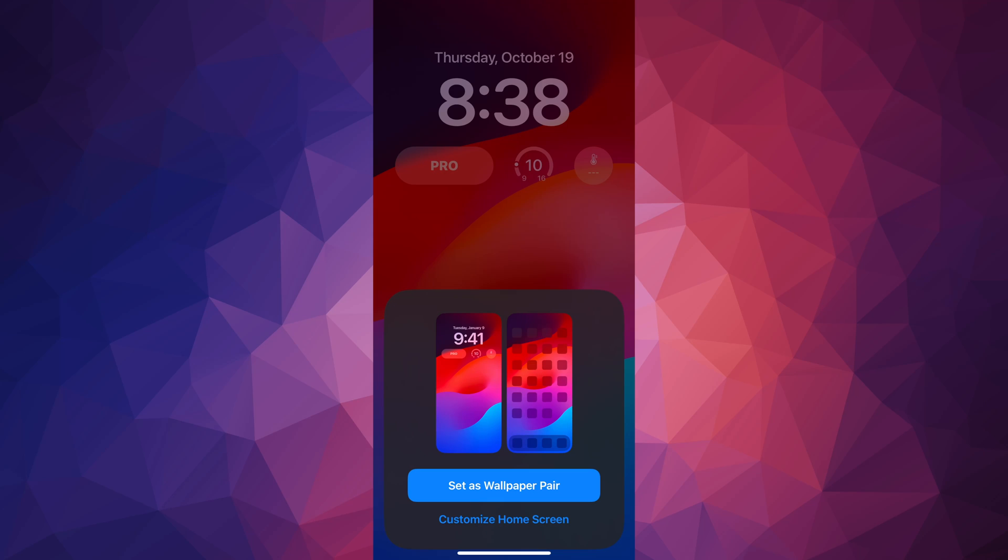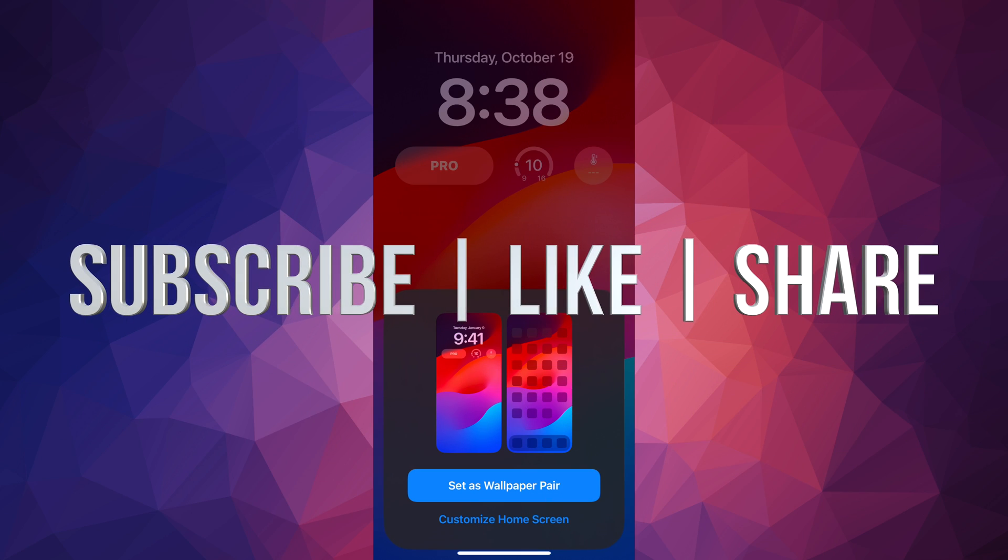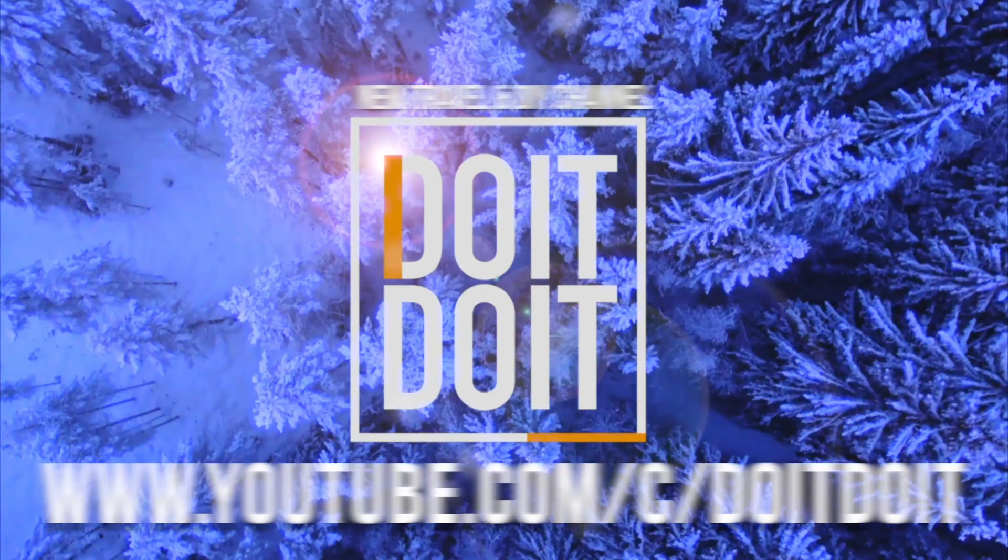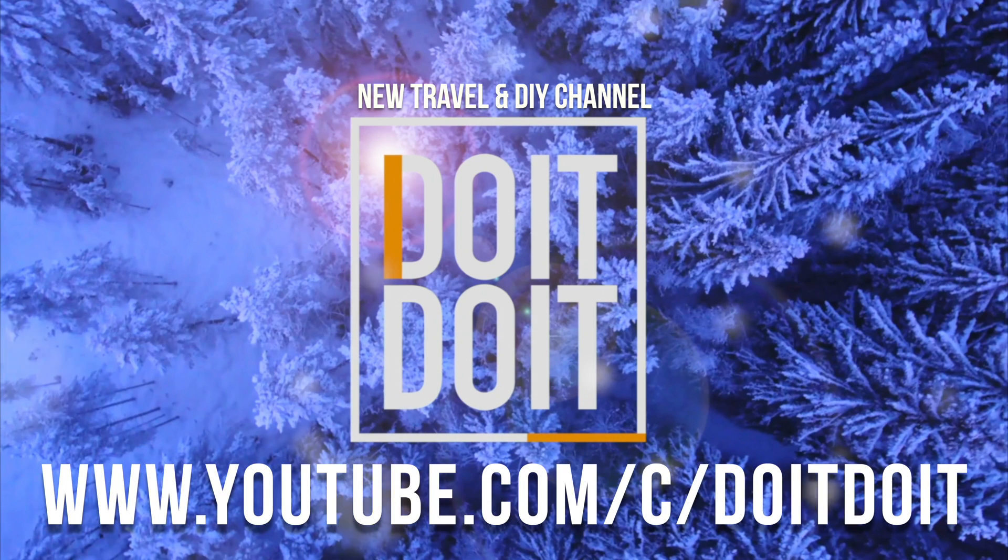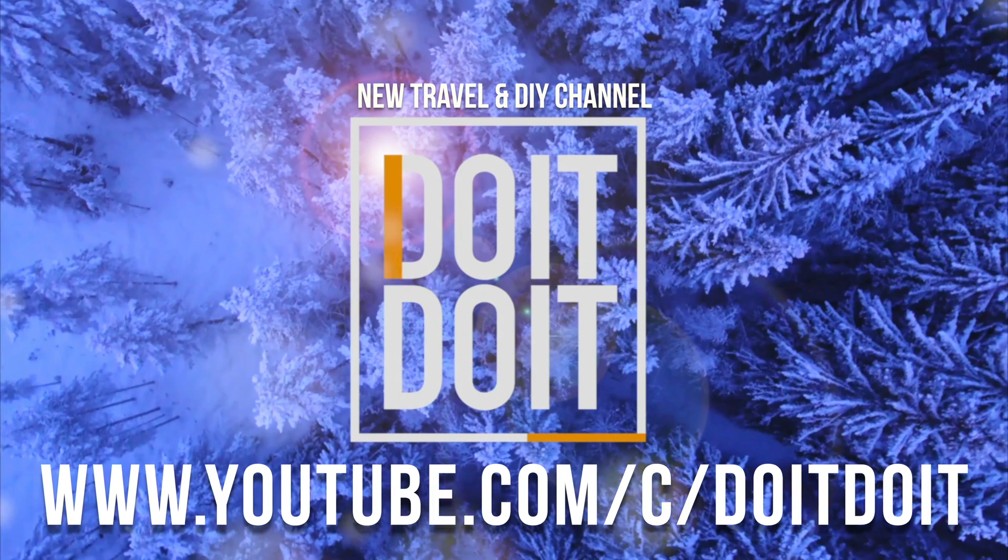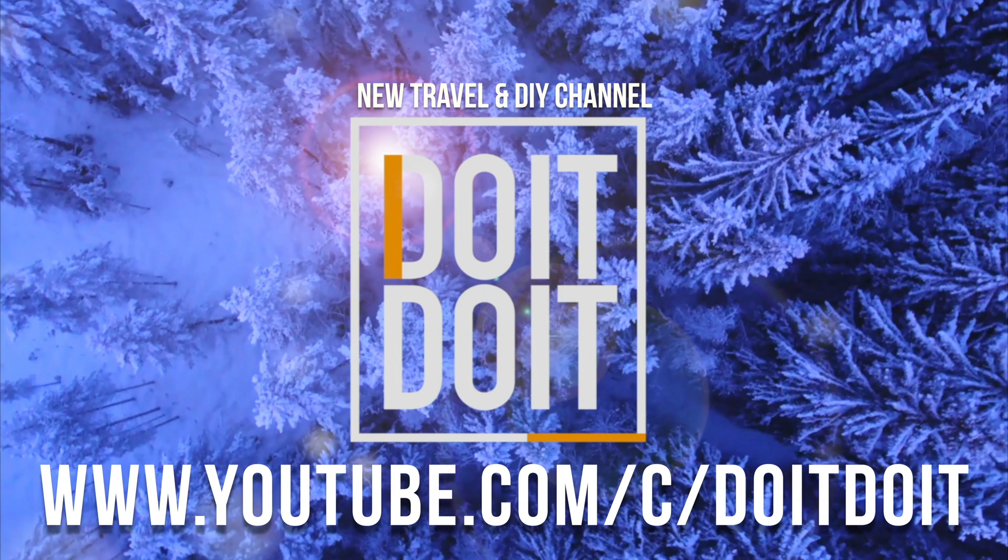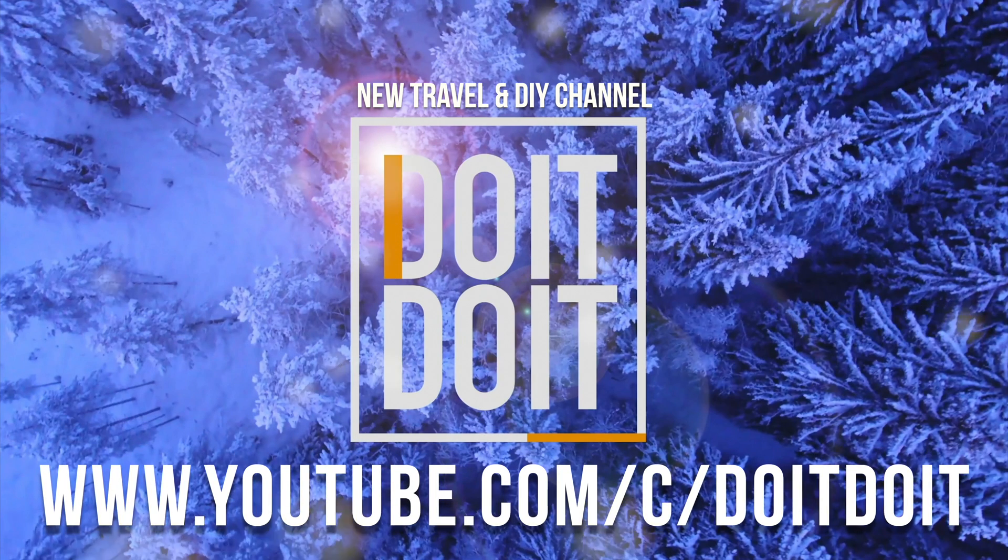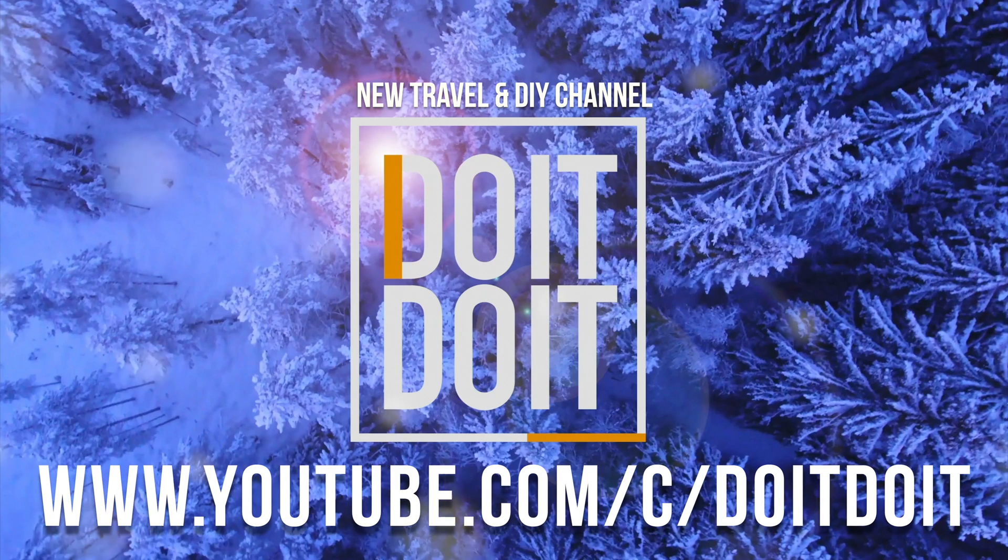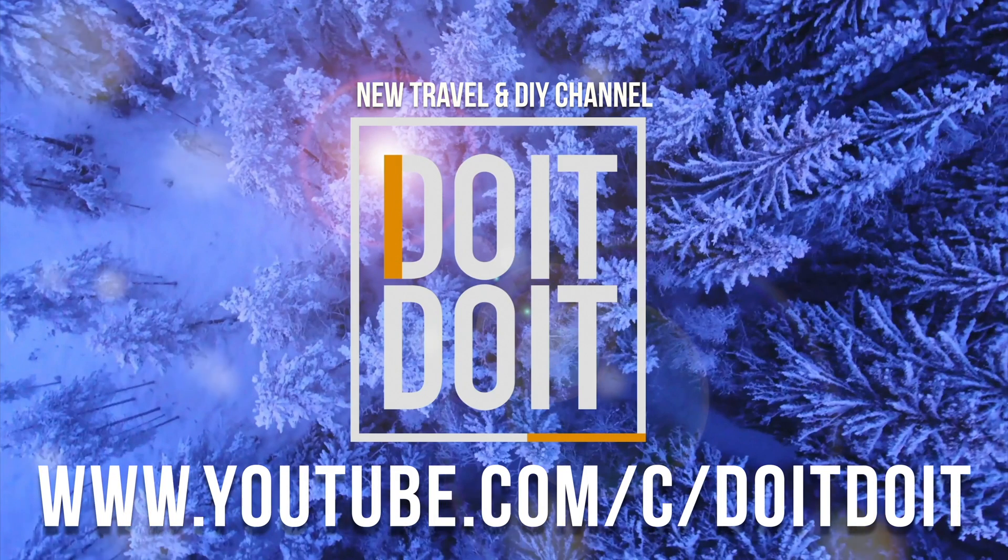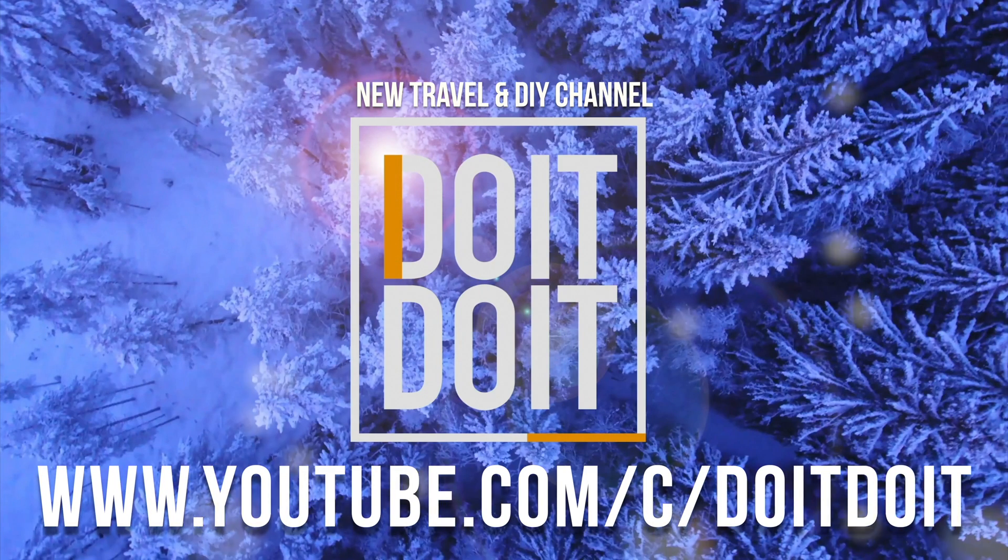If you guys have any comments, questions, you guys can write down here in the comments area. Don't forget to subscribe and like. Thank you.